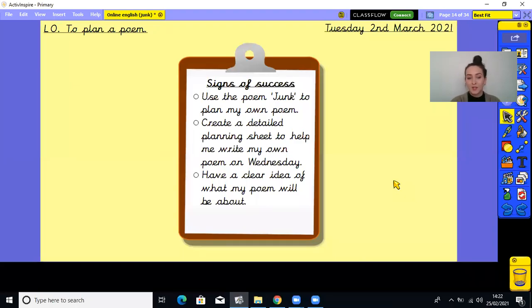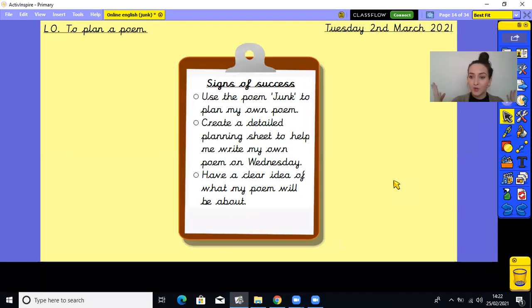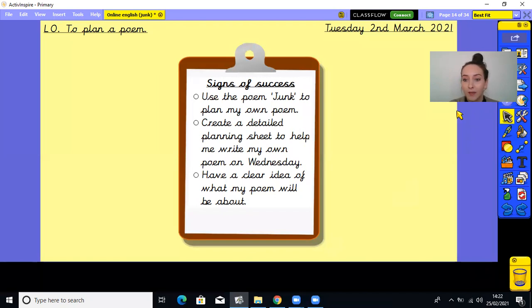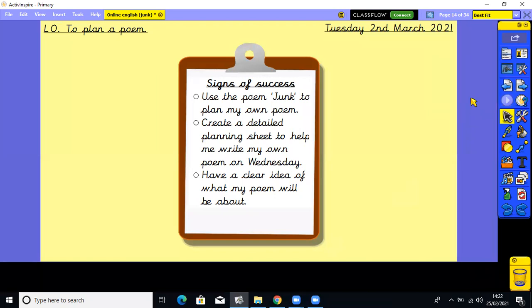Good morning Year 5, welcome back to your Tuesday English lesson. So today we're going to be moving on using junk to do a writing activity. Before we get into it, you need to pause the video and write the date in yellow in your English books. The date is Tuesday the 2nd of March 2021 and the title is 'to plan a poem'. So pause the video and do that nice and neatly in your English book now.